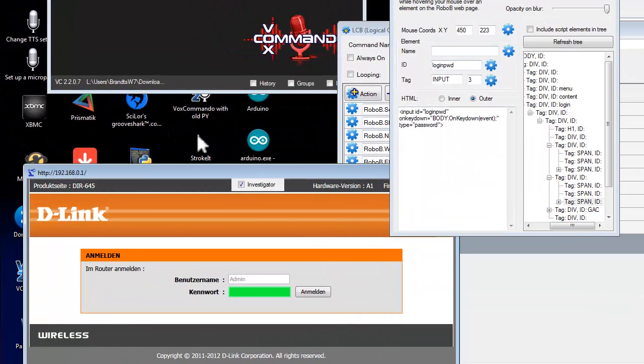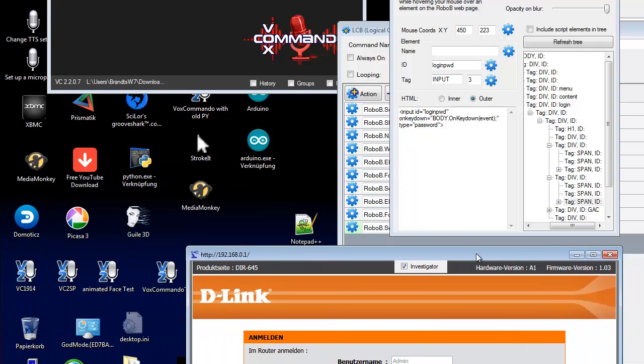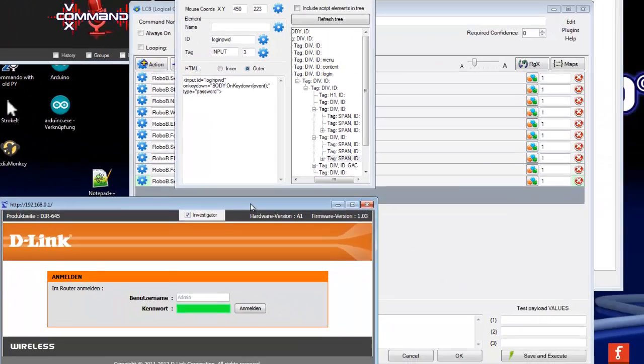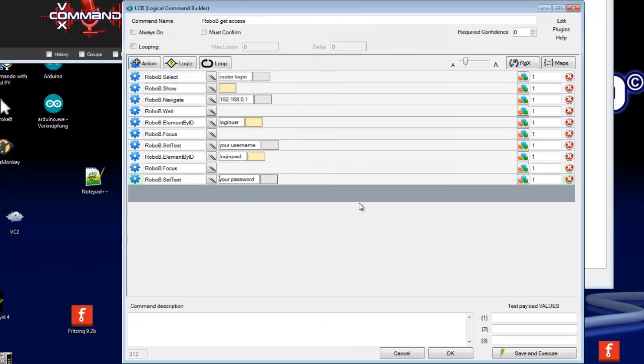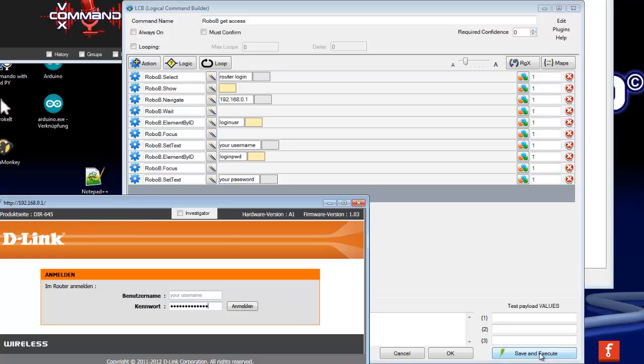So we can check this. If I press here save and execute, I close first the RoboB window. If I press here save and execute it must open the login window for the router and put inside your username and your password in the fields. Let us try it.